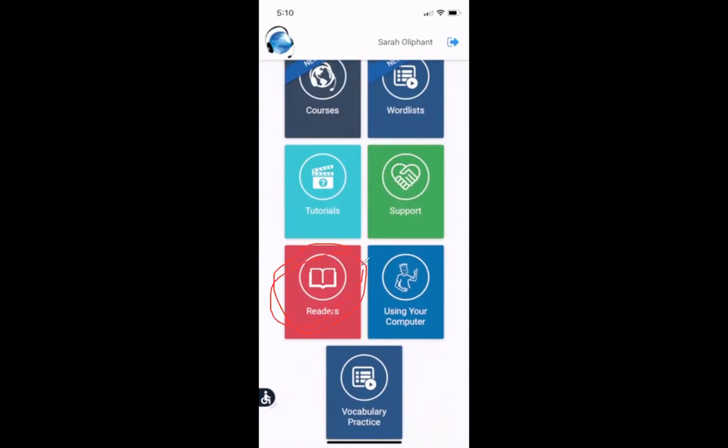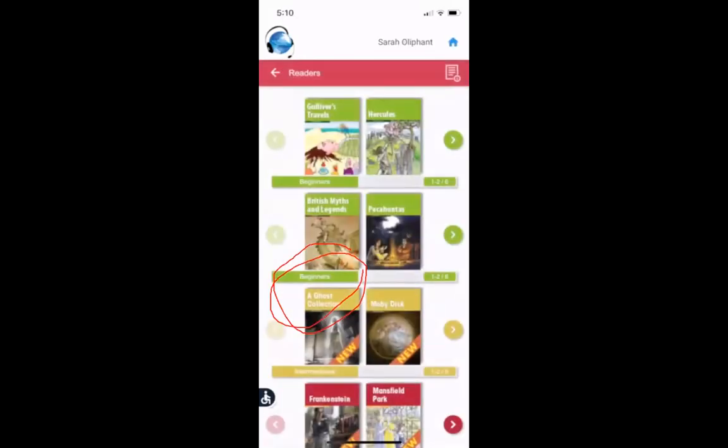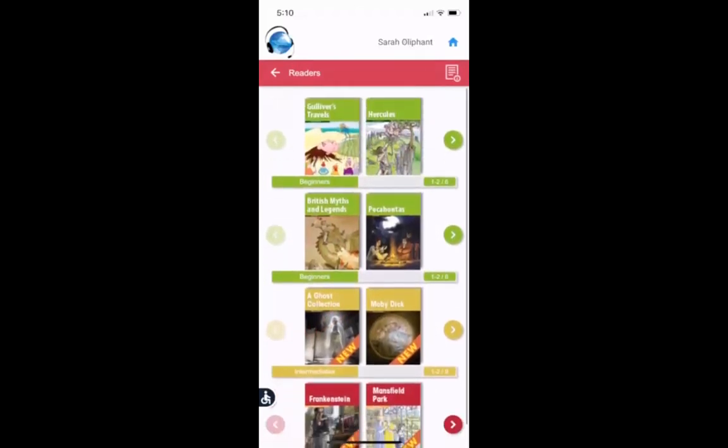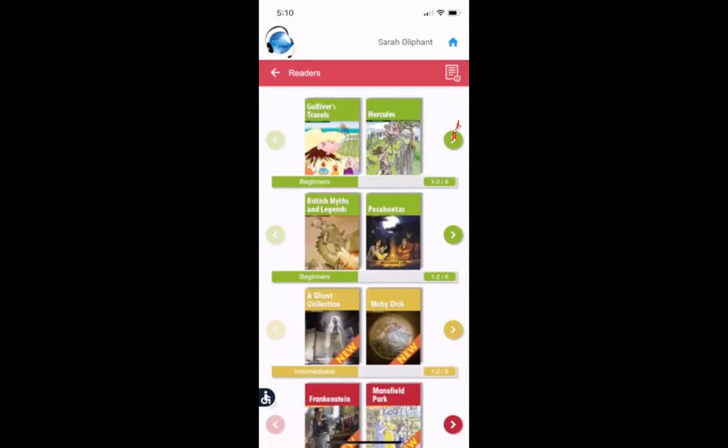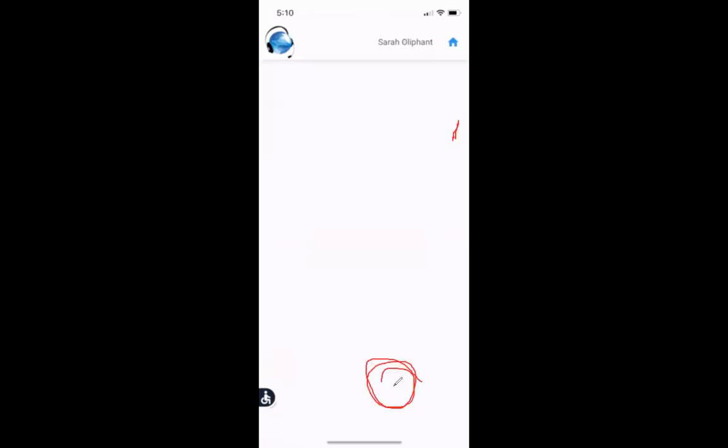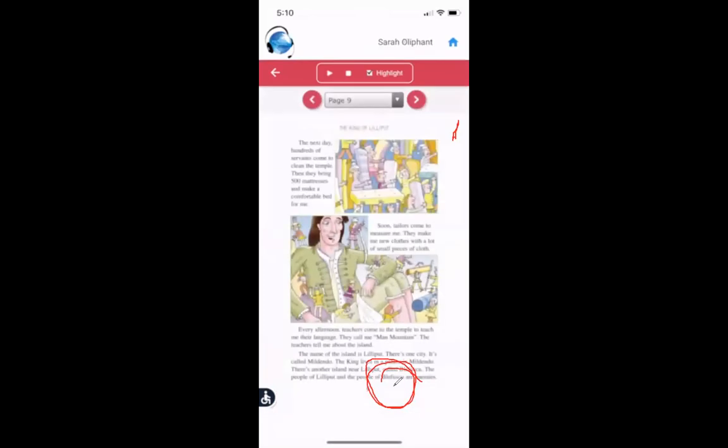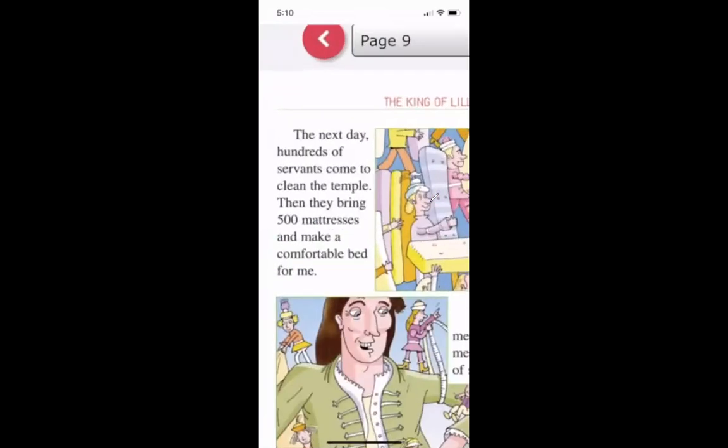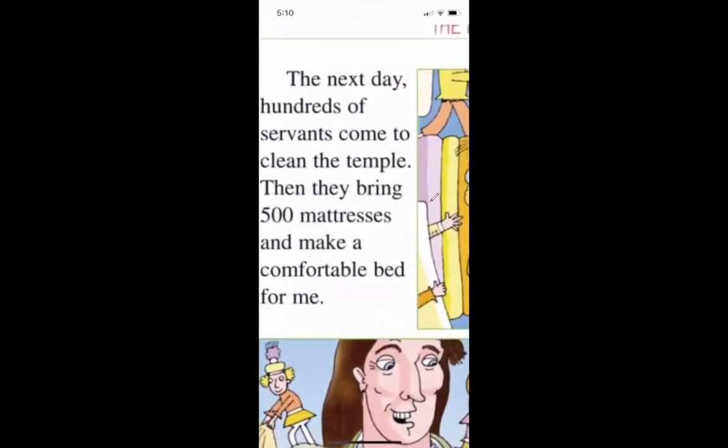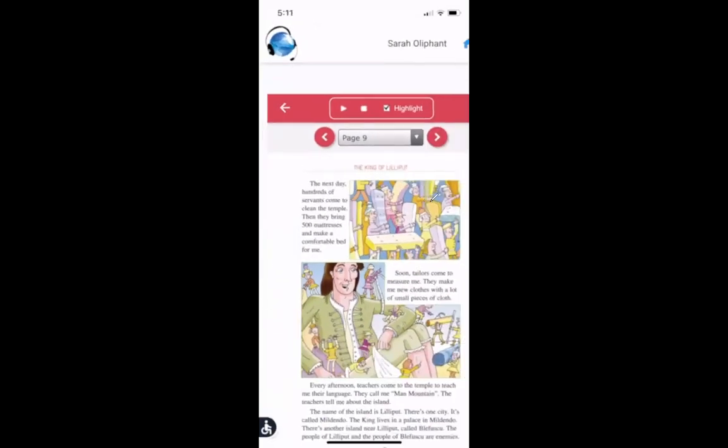So this is books that you can read. And you'll see many different books. You can look by pressing the arrows. So you just click on the book. If I want to open the book, continue, press continue. And then I can see what's inside of the book. I can make things bigger on my phone, very big. I can make them smaller.